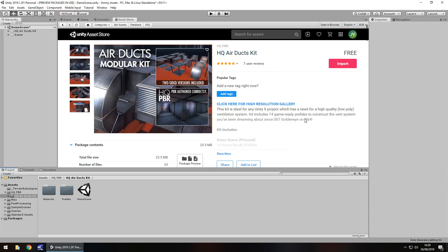Now you might be thinking, why this Jimmy, why? Well the funny thing is, something that actually caught my eye was this little bit here. 007 Goldeneye on the N64.